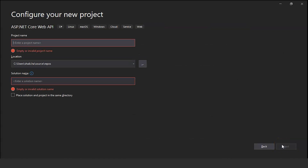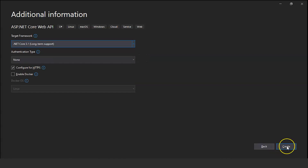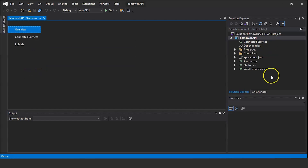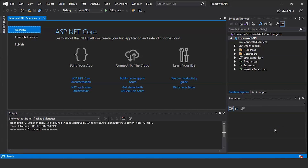Provide the project name. Since we are showing a demo, I'll name it 'DemoWebAPI'. Click Next, then click Create. The project is successfully created.